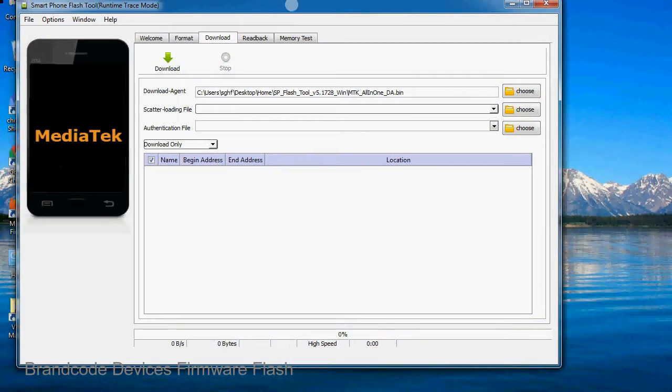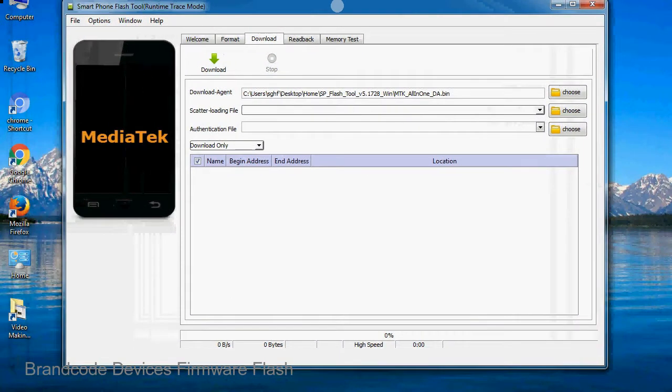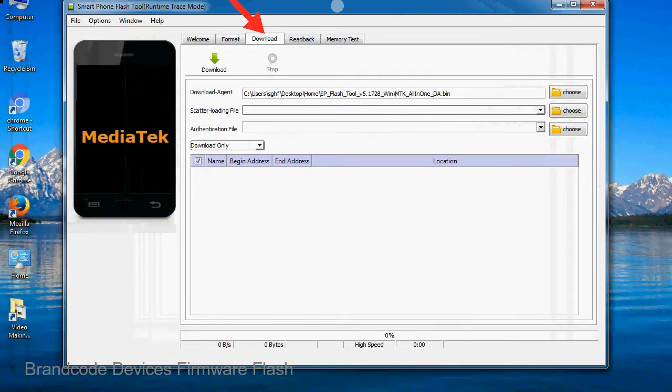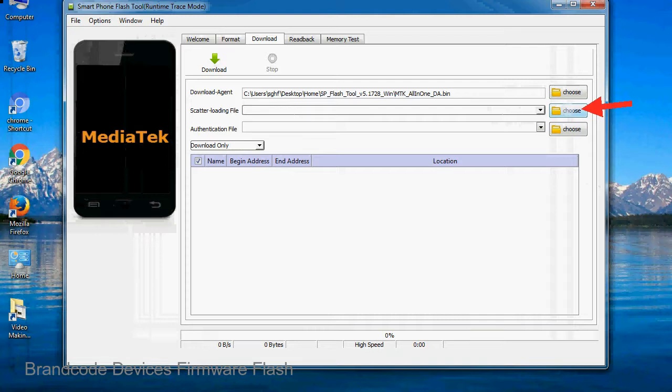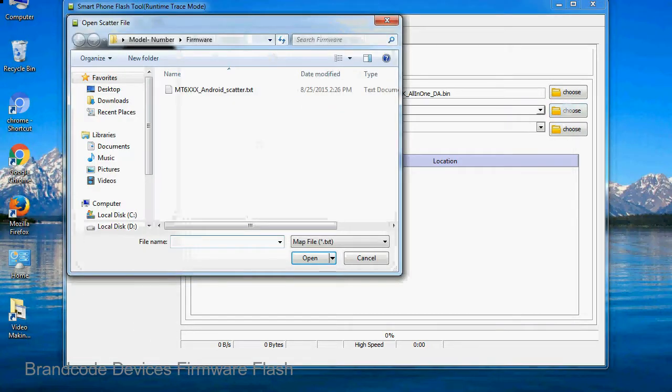Once smartphone flash tool is launched, click on the download tab. Now click on the scatter loading button and locate the scatter file. You will find the scatter file in the stock ROM folder.